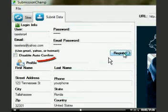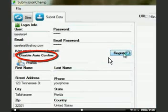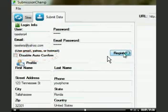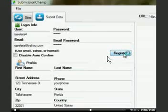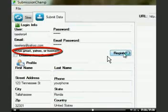If you want to enable auto-confirm feature, then enter the password of your email address so that SubmissionChamp can log you into your email address. If auto-confirm option is enabled, then use a Yahoo, Gmail, or Hotmail account.